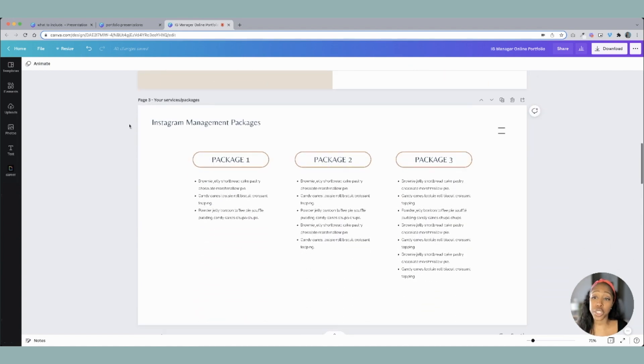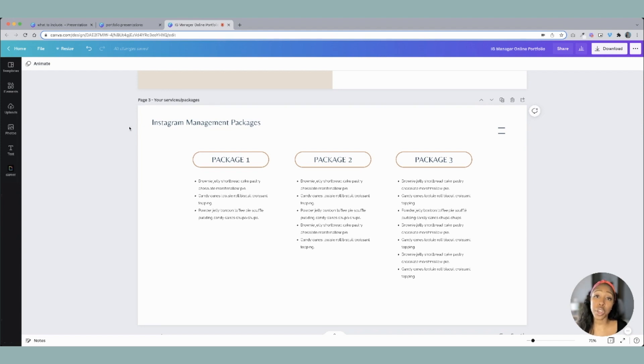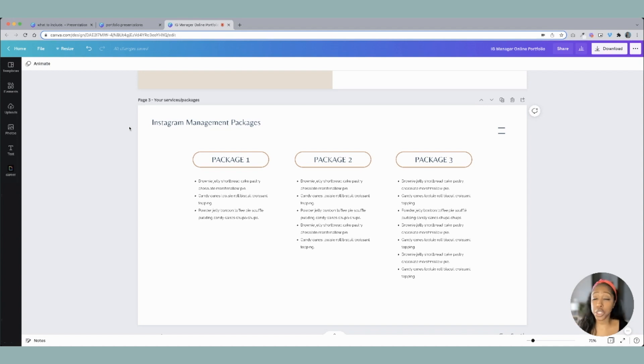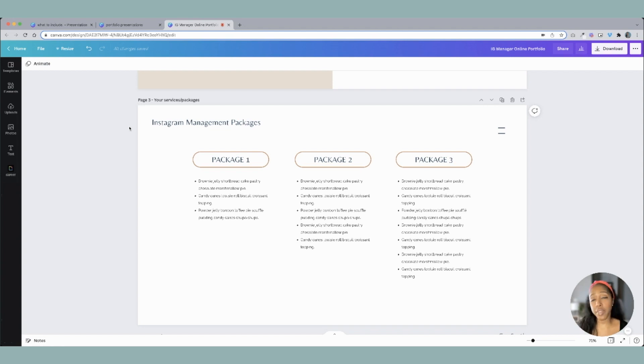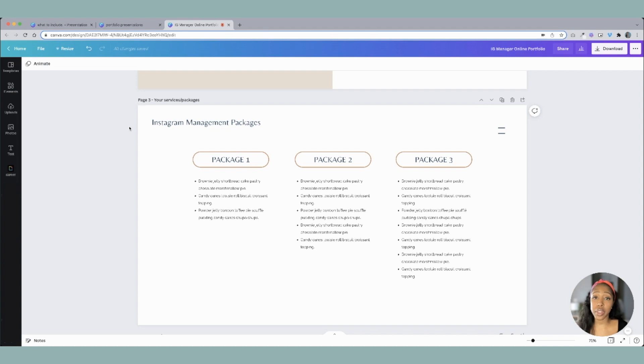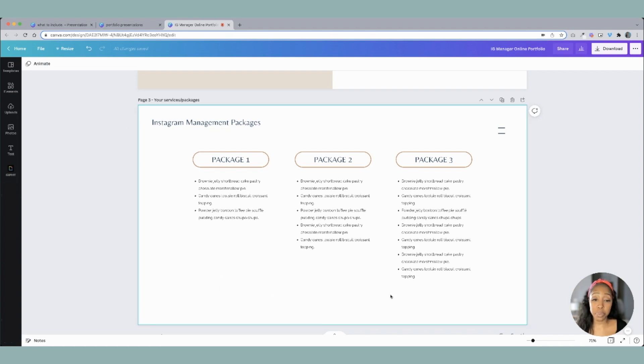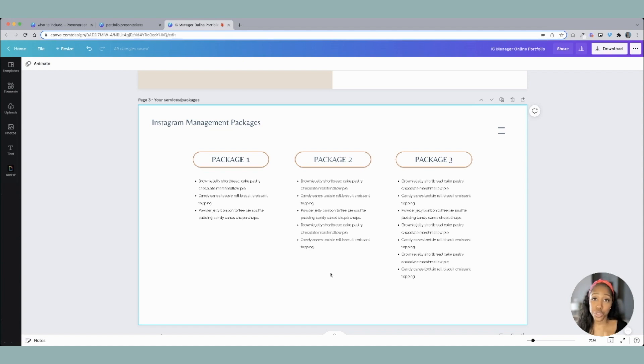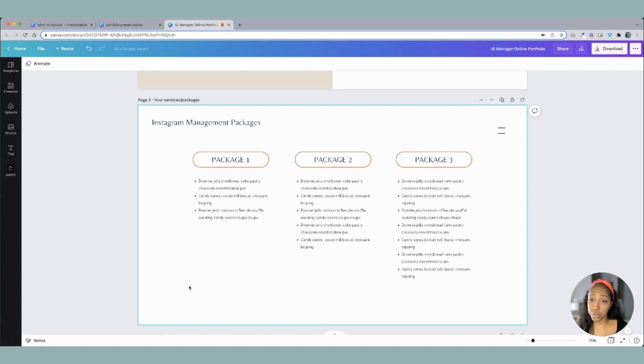Next is going to be your services and your packages, and this is where you're going to detail out what it is that you can offer your clients. So package one, package two, package three, or you could add another page in where you have your services. Maybe you have an Instagram audit. Maybe you have a content creation package. You can add all of these things in. One thing that you'll notice is that the pricing is not underneath here. If you want to add your pricing, please do add that in there. It is totally up to you.